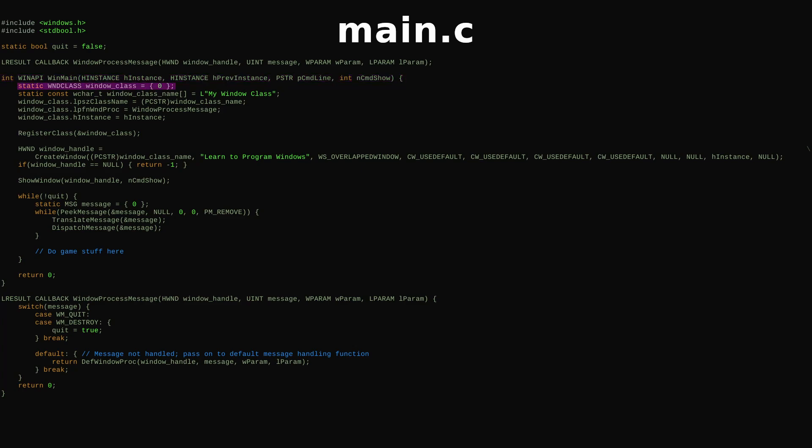We create a window class to hold information about the window. The name is used to reference our class later. LepiphonWindProc is a pointer to a function Windows will call in order to handle events, or as Windows calls them, messages.